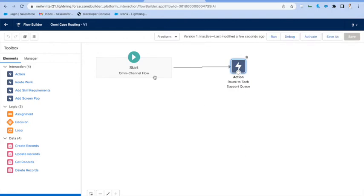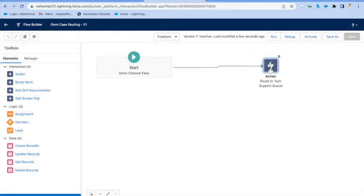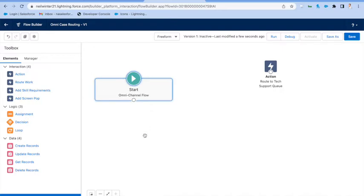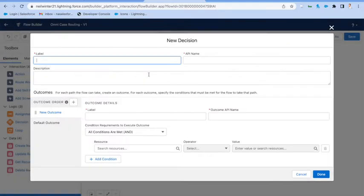So let's see the power of how we can actually do something a bit more interesting by building some logic that routes to a different queue based upon the case subject, perhaps. So let's drag a decision node on.